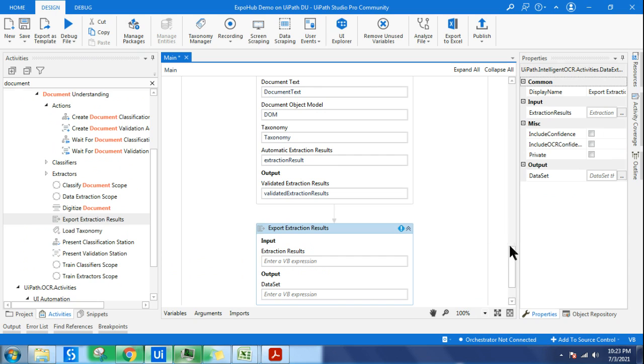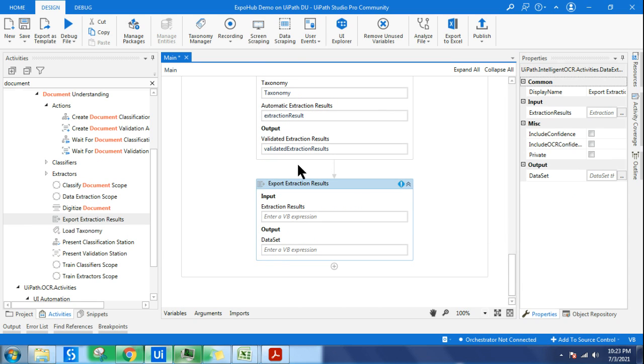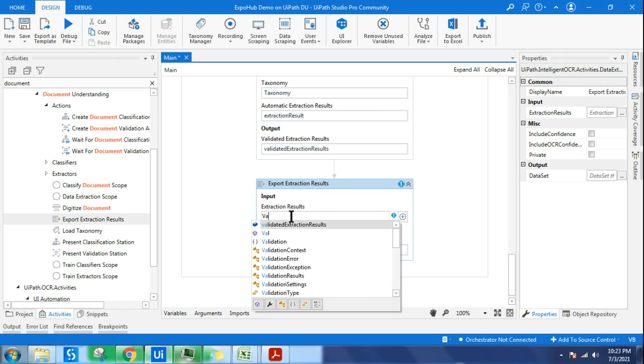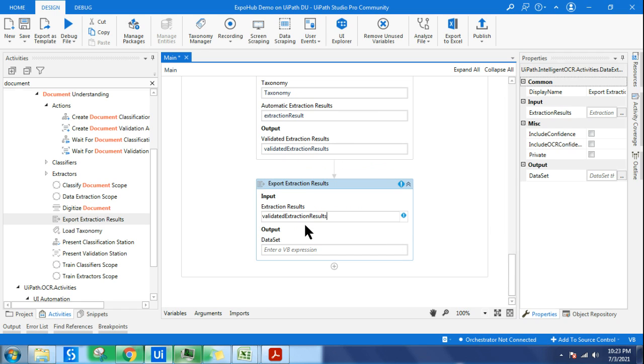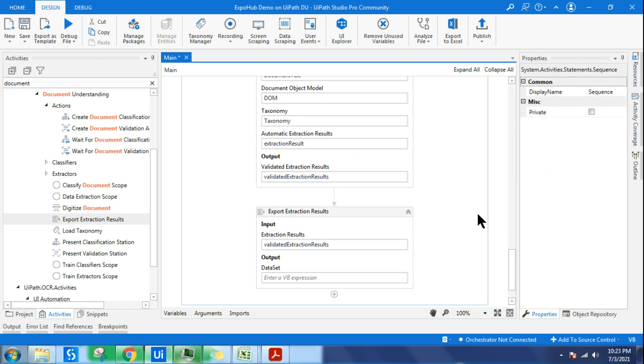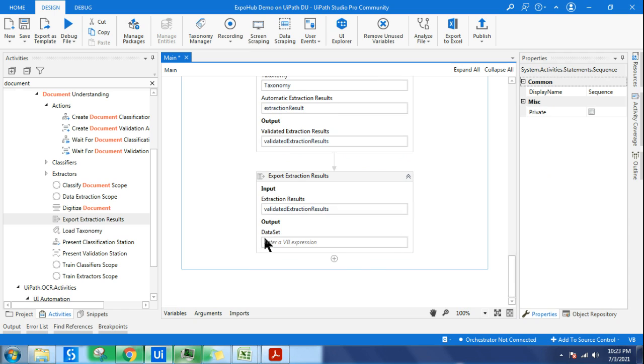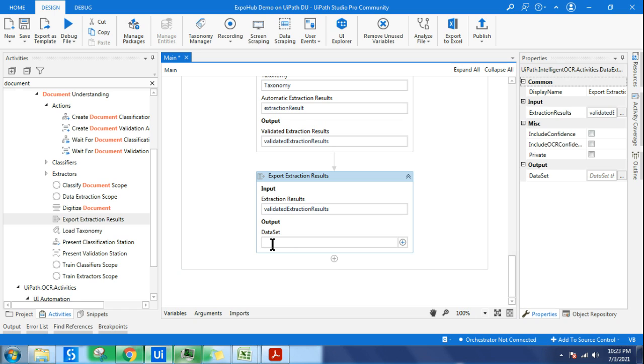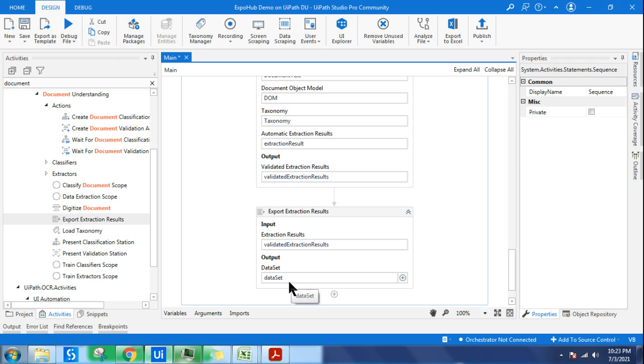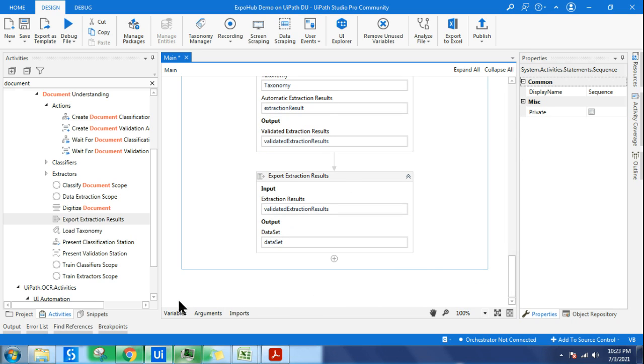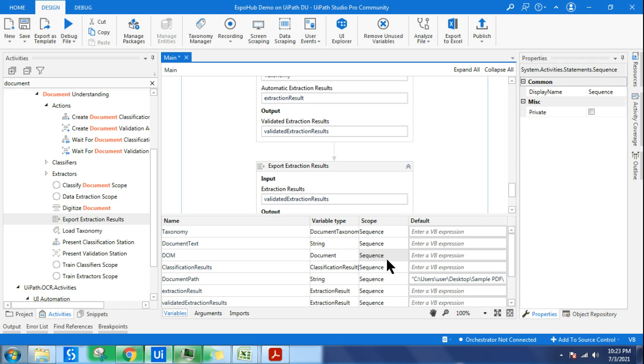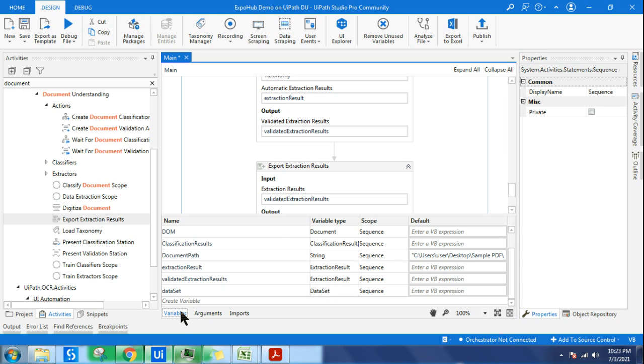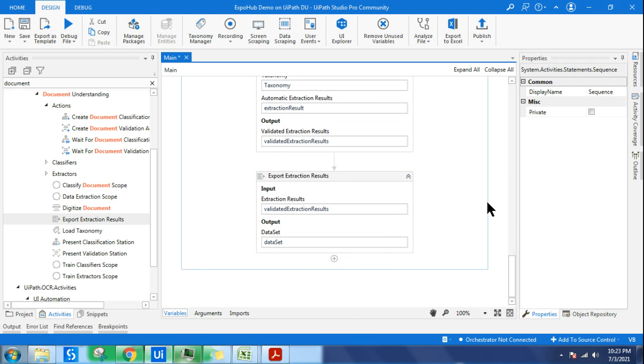For export, you'll find Export Extraction Results activity. The validated output is stored in the variable called validated extraction results. For the output which is stored as a dataset variable, let me create a variable. Create control plus K dataset variable. If you check this variable type, it's system.data.dataset.